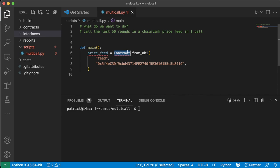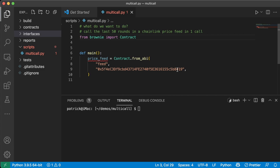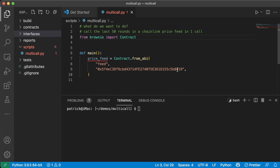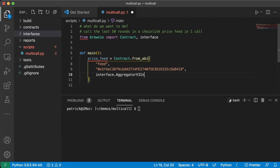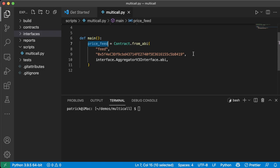I usually do ABI by just using this interfaces here. So instead of like, I could totally do like ABI equals and then add the whole JSON stuff here, but I don't want to do that. I prefer doing the interface route. So I have the AggregatorV3Interface.sol already.